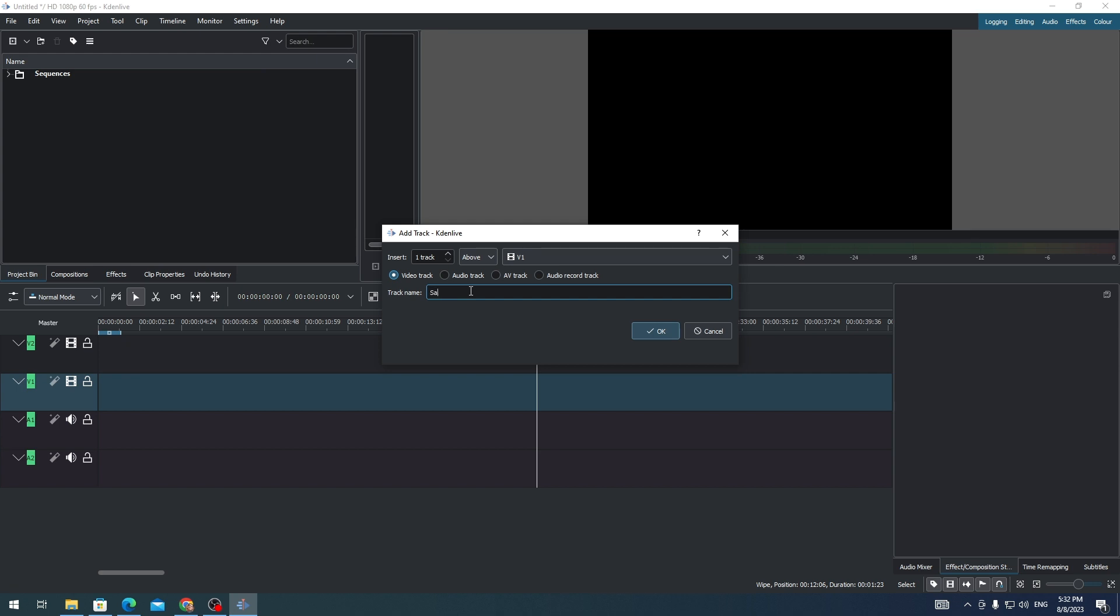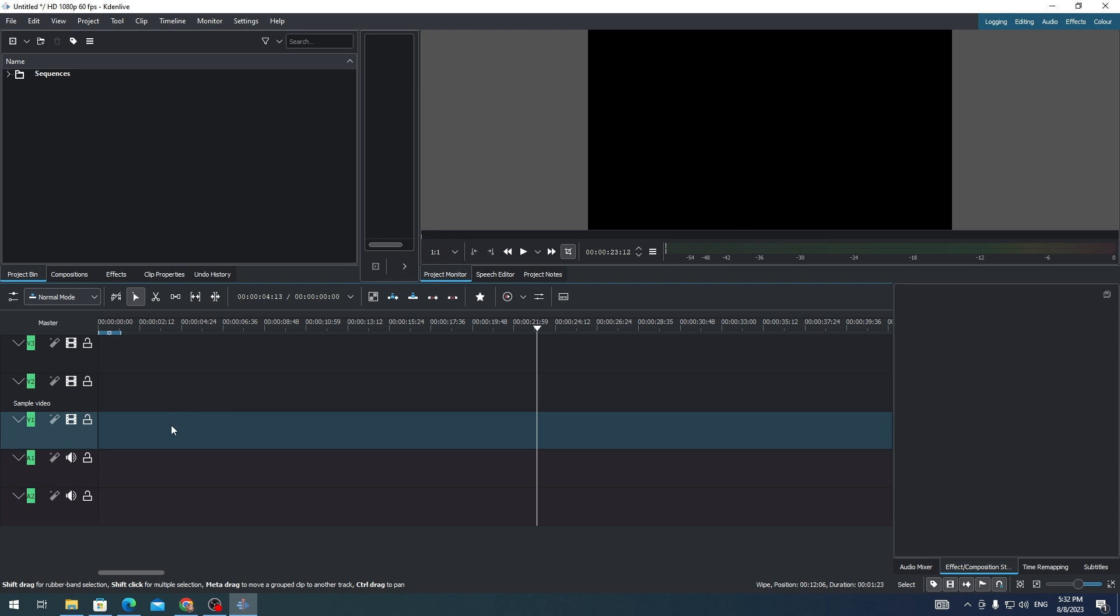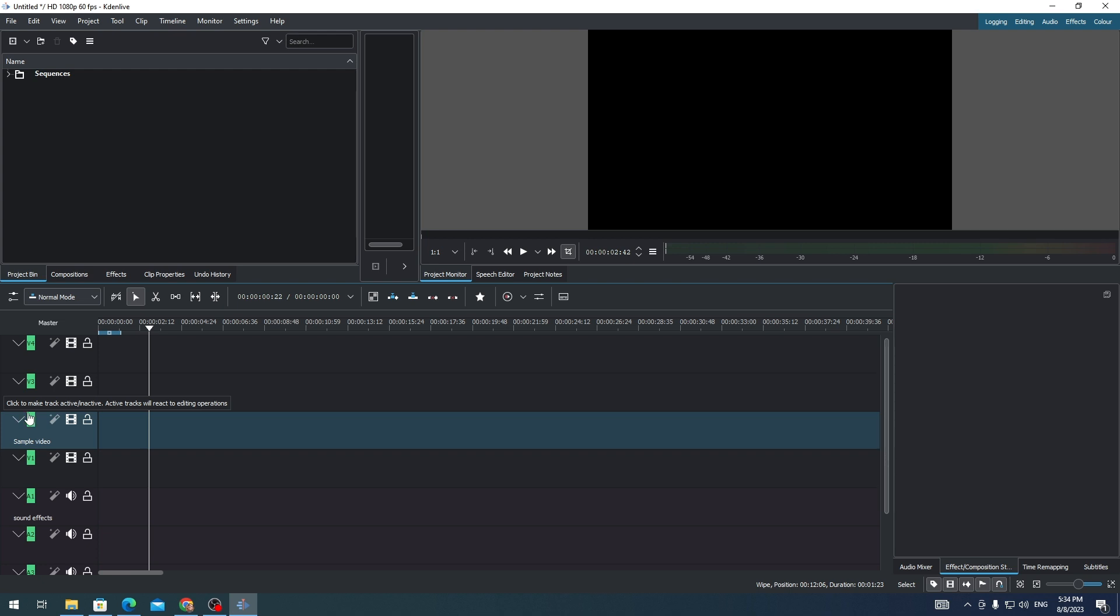And then I'll just need to click Okay. And see that I already added another track on my timeline. That's how you add tracks in Kdenlive. That's all for this video, thank you for watching.